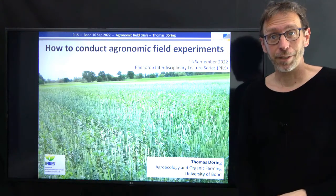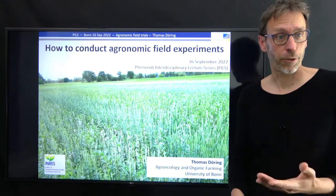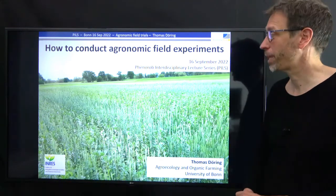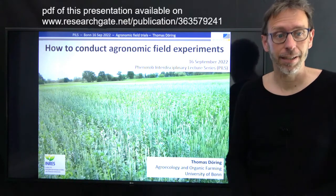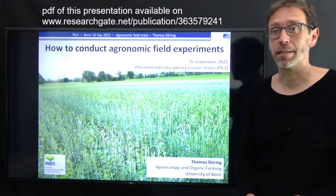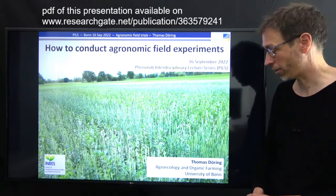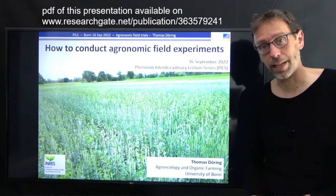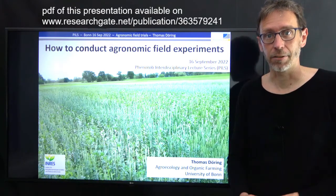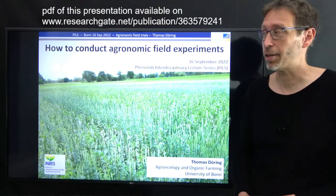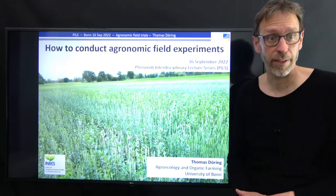Hello and welcome to this talk in the FINAROP interdisciplinary lecture series. My name is Thomas Döring. I am leading the Agroecology and Organic Farming Group at the University of Bonn, and today I am talking about how to conduct agronomic field trials.